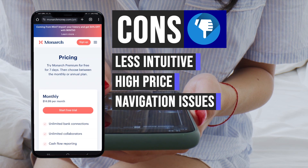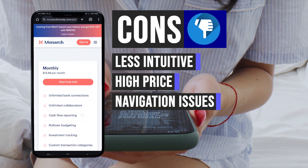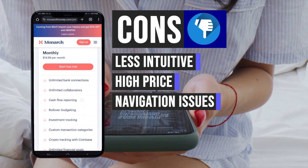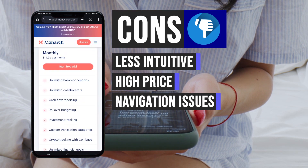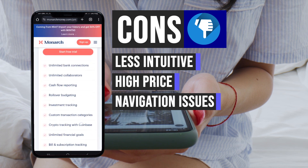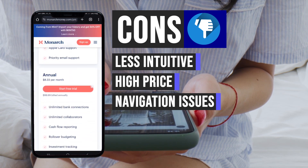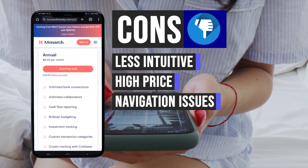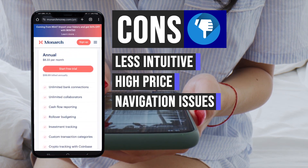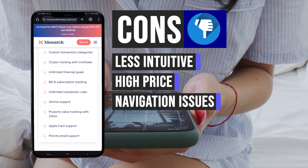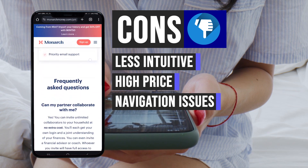Furthermore, users may encounter occasional navigation challenges, such as clickable elements not being readily apparent. This can lead to moments of frustration as users attempt to locate and utilize specific features within the app.